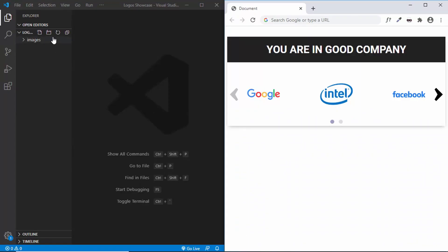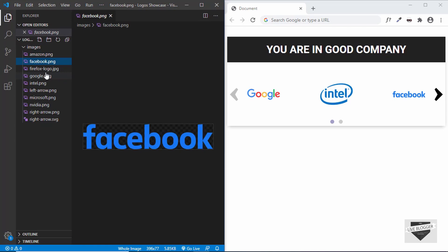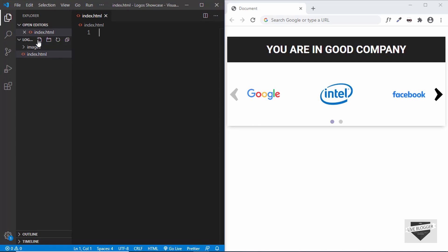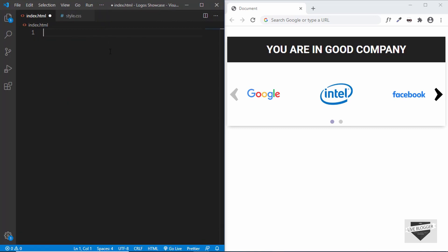Let's get started. I opened a project called logo showcase in VS Code and I also have a folder called images where I have all the logos and we are going to use these in our design. Let's start by creating an HTML file. We'll click on new file, index.html, and we'll also create a CSS file for writing the CSS.